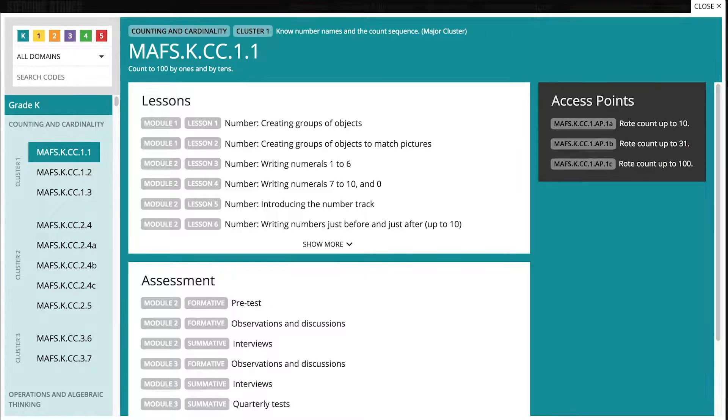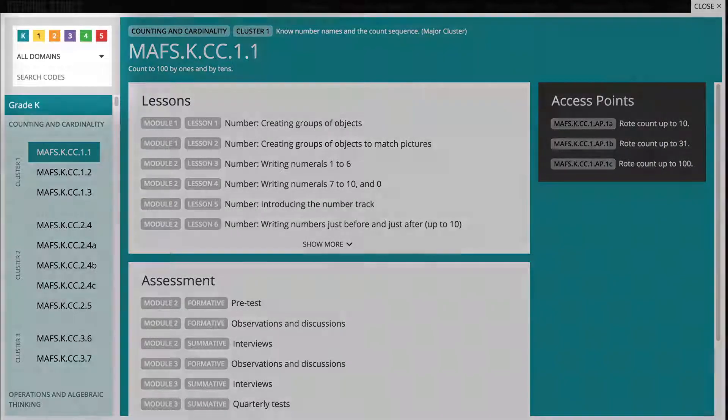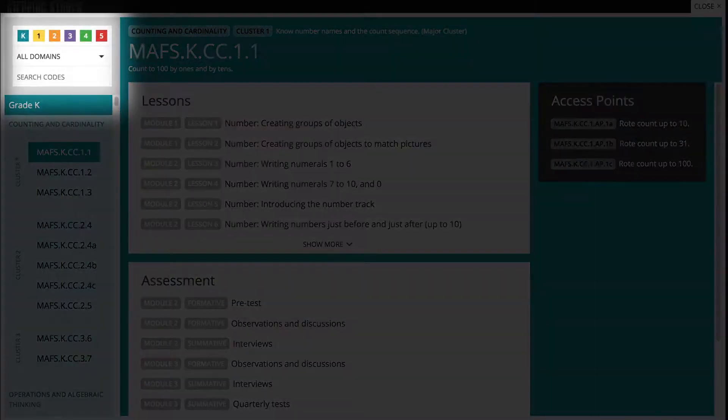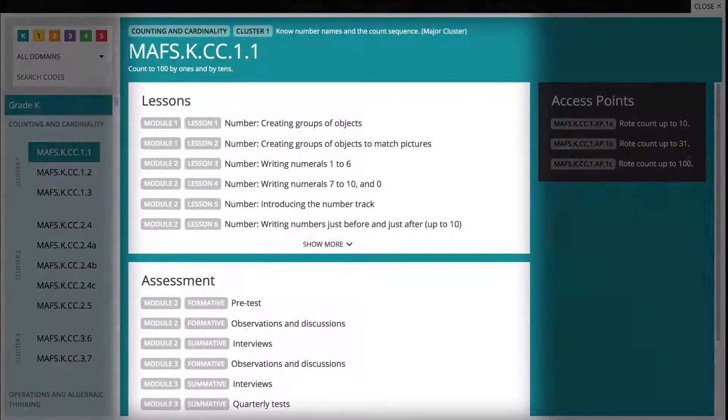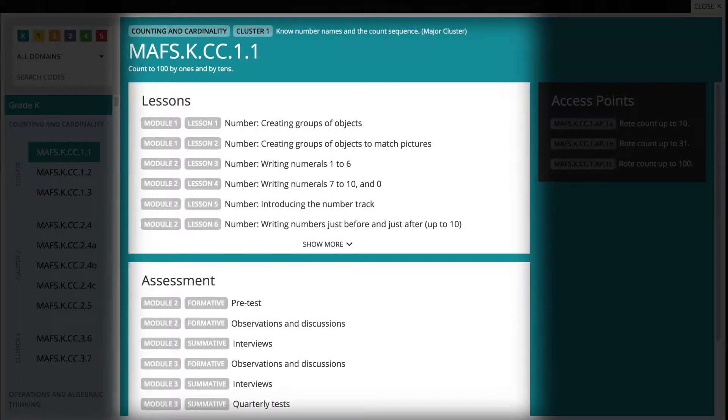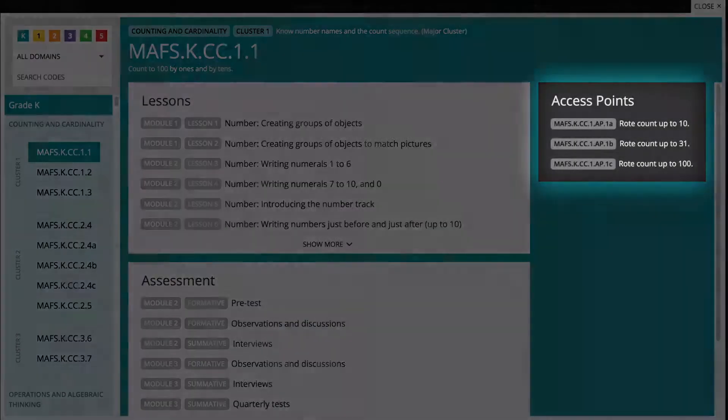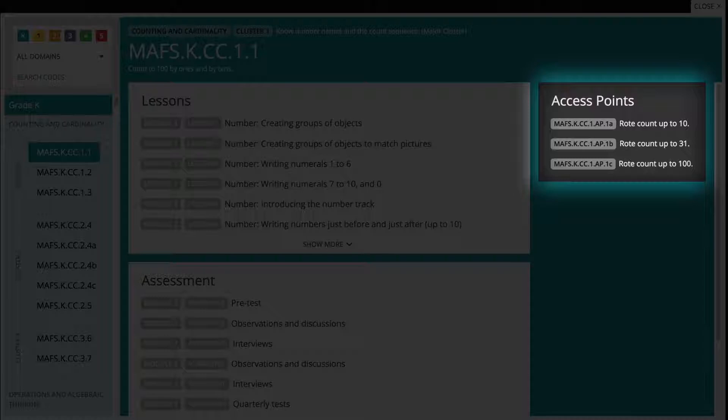There are four parts to the course alignment tool: the search area, the standards list area, the program links area, and the access points area.